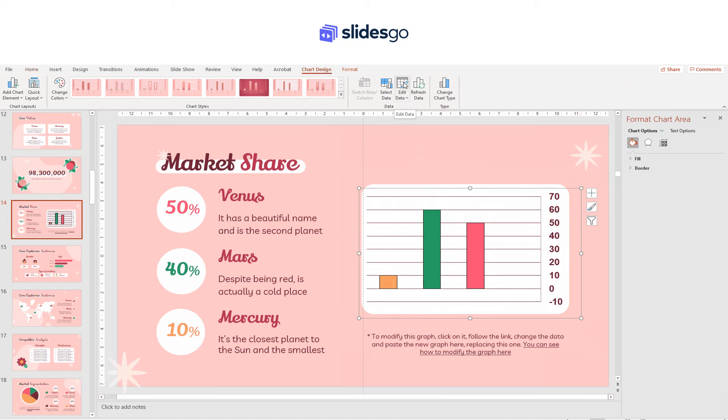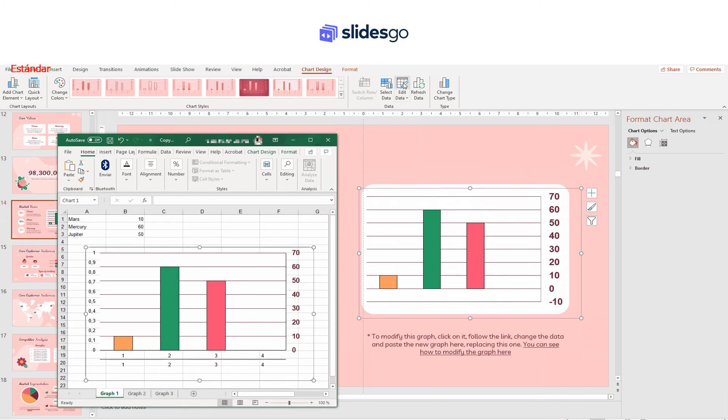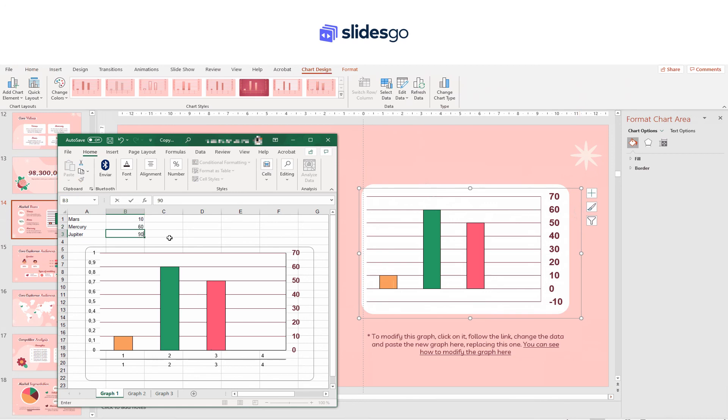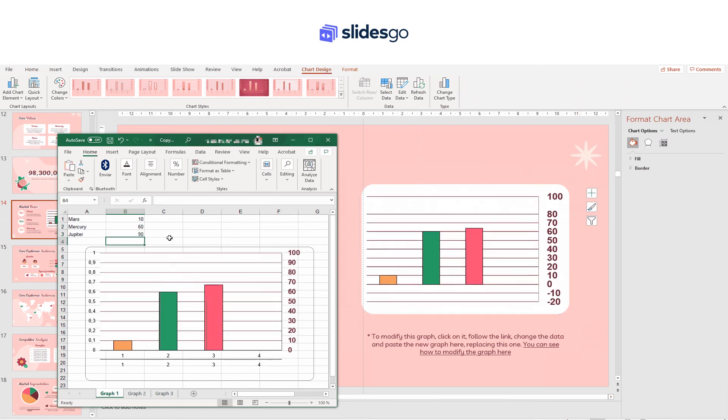Since this graph is linked to the one in the presentation, any change you make here will be automatically reflected in the slide.